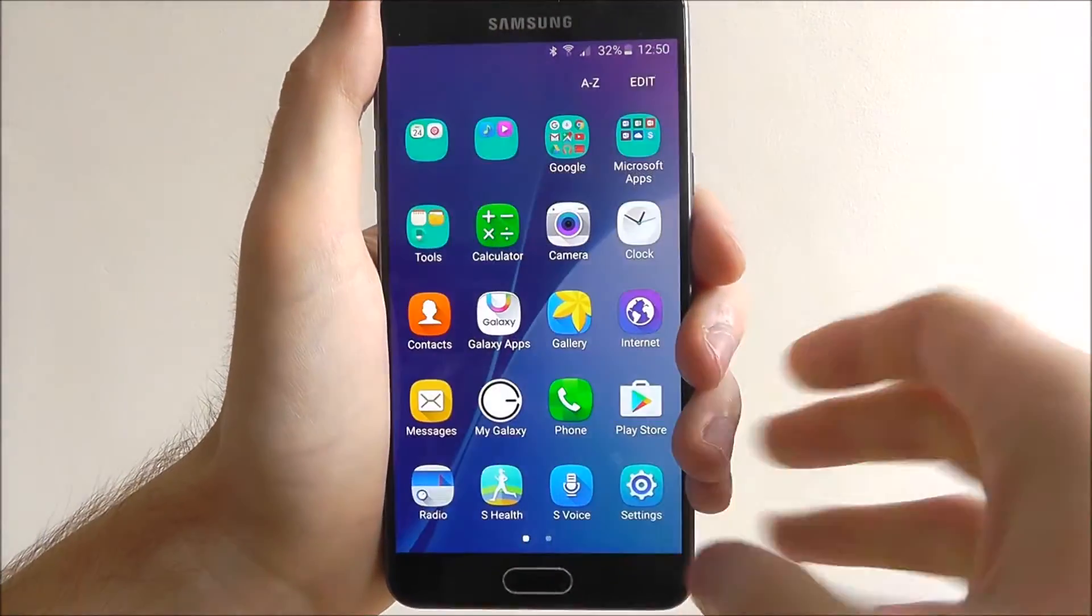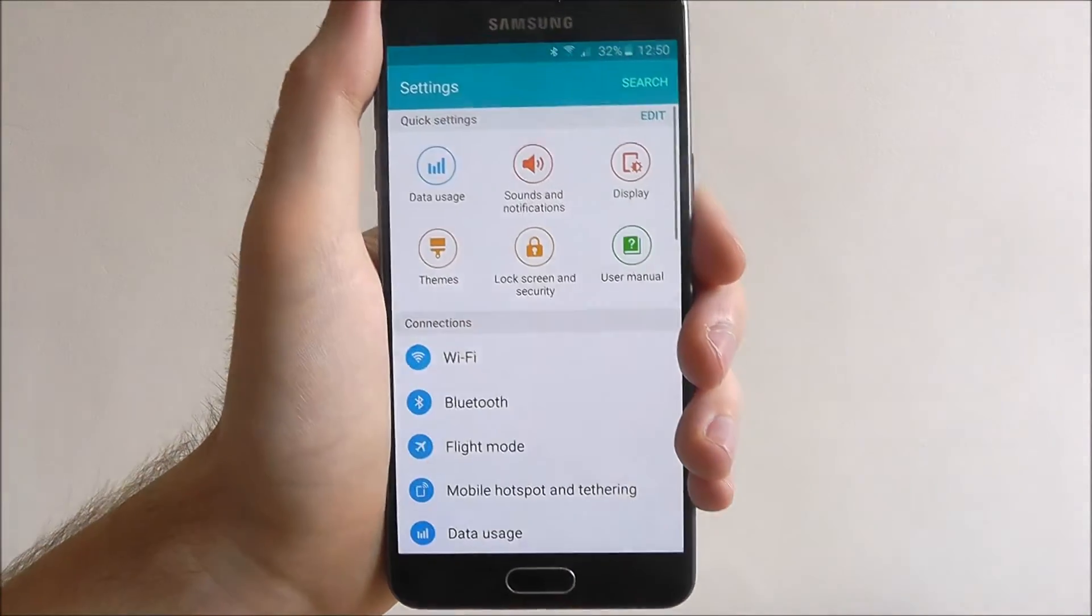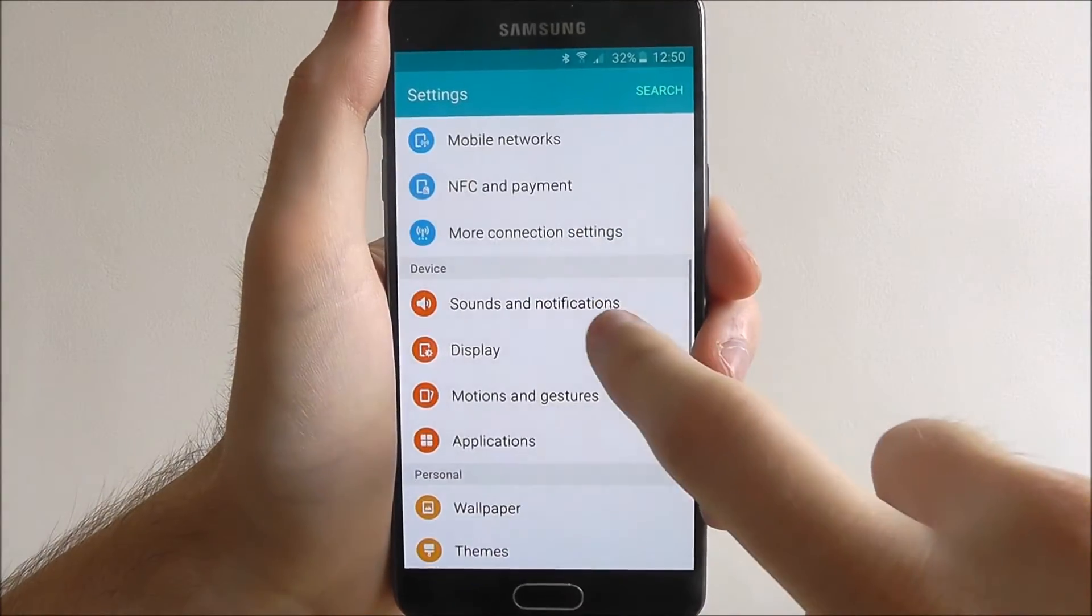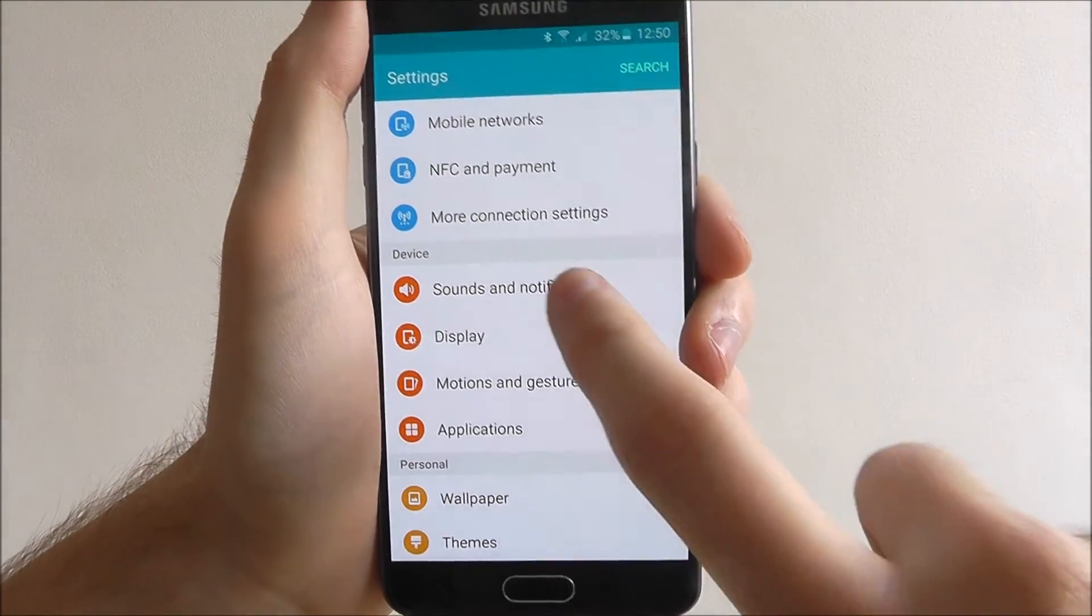First we open apps and press settings. From here we scroll down until we reach the sounds and notifications tab.